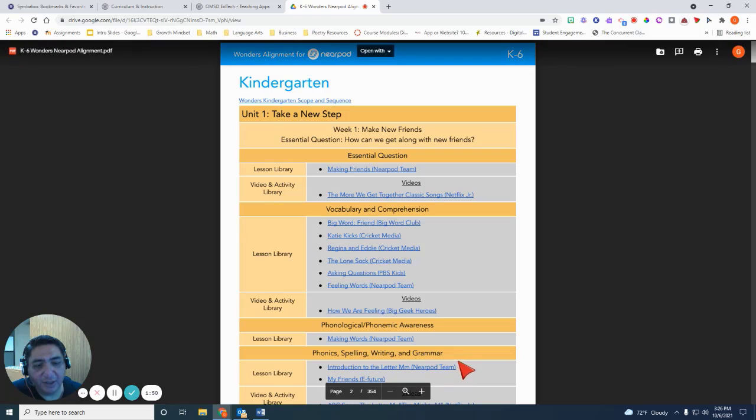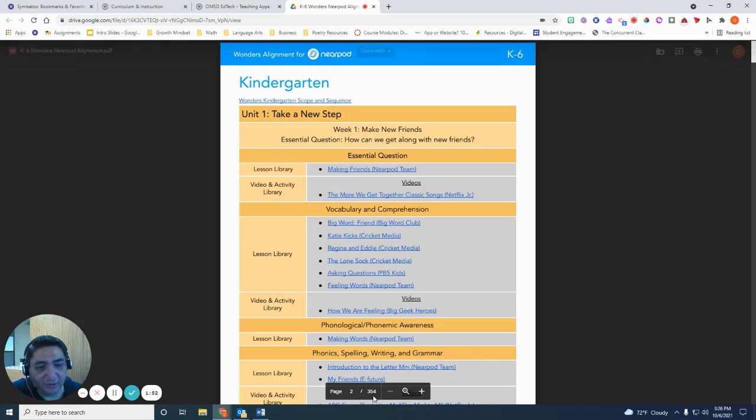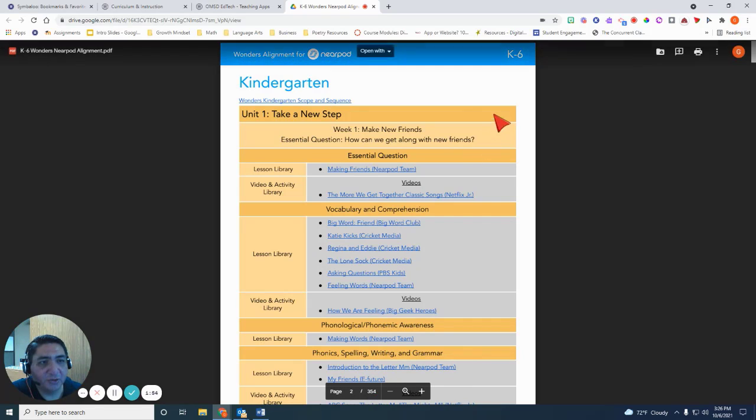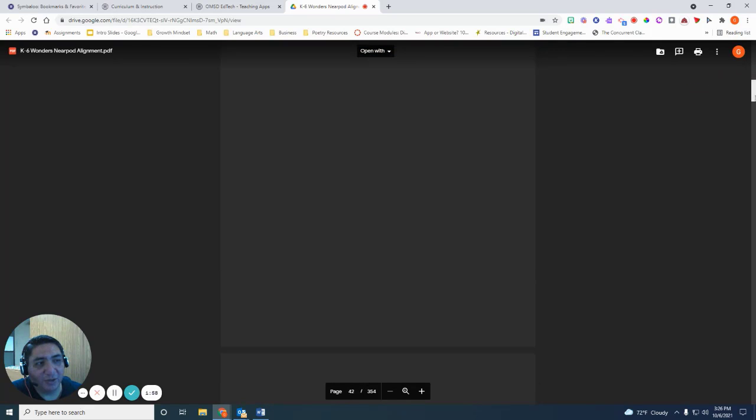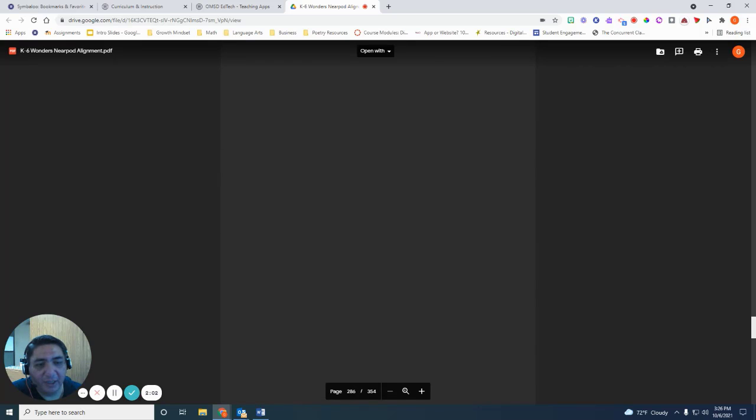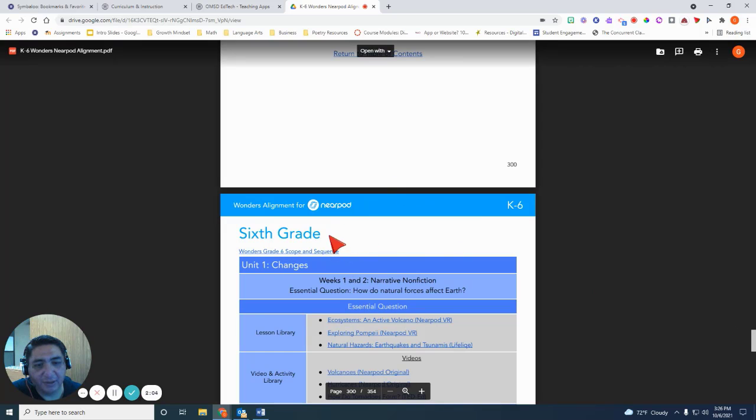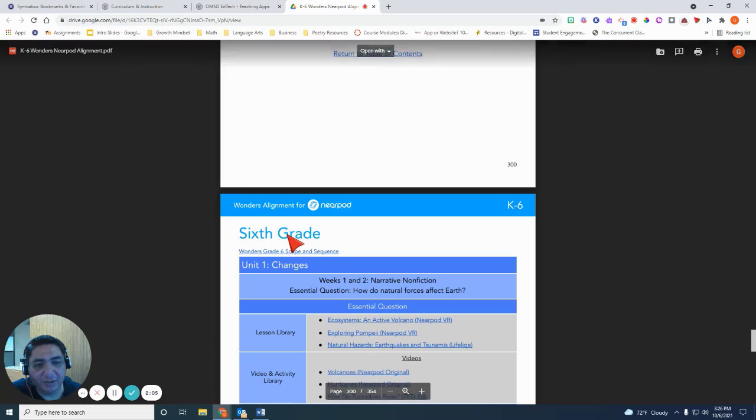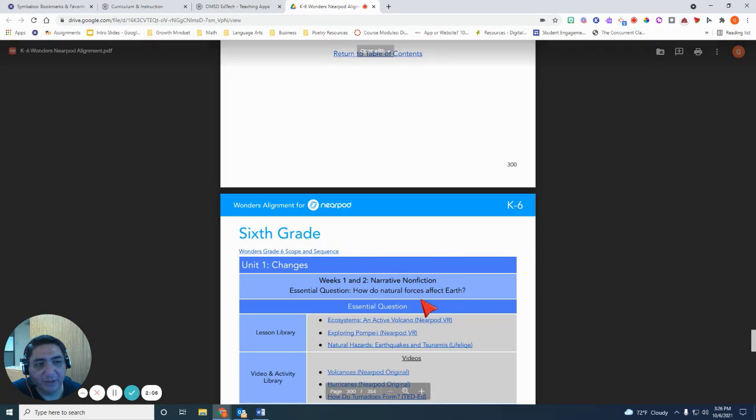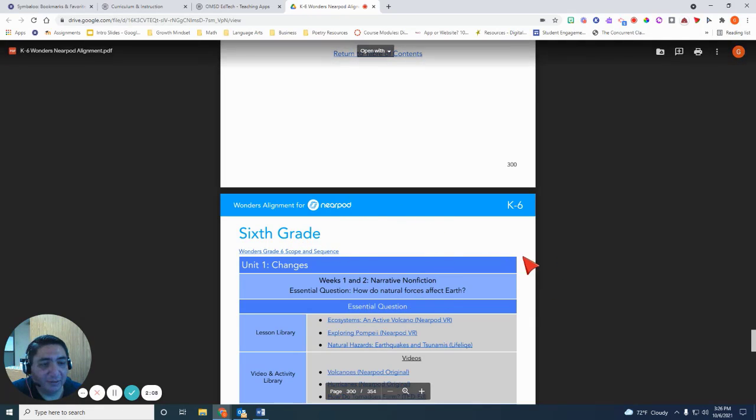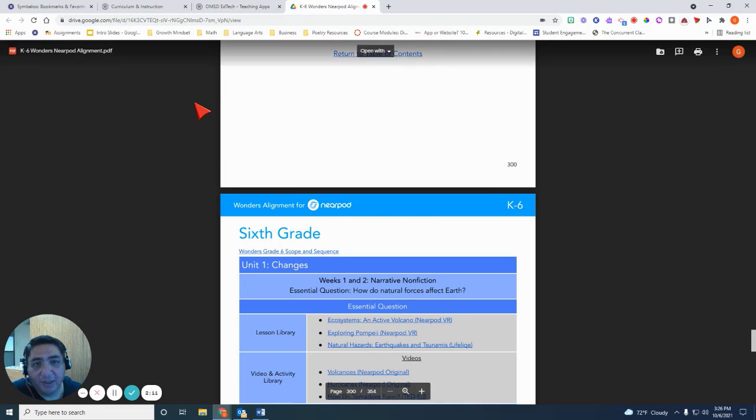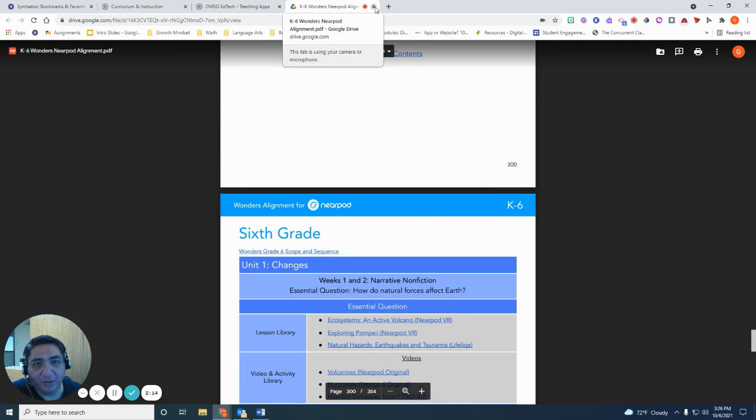This document is large. You can see it's 354 pages. So if you are a sixth or fifth grade teacher, you're going to want to drag this toolbar on the side and just go towards the content for sixth grade. So the file is pretty large. We have broken this file apart, though, in smaller pieces by grade level.